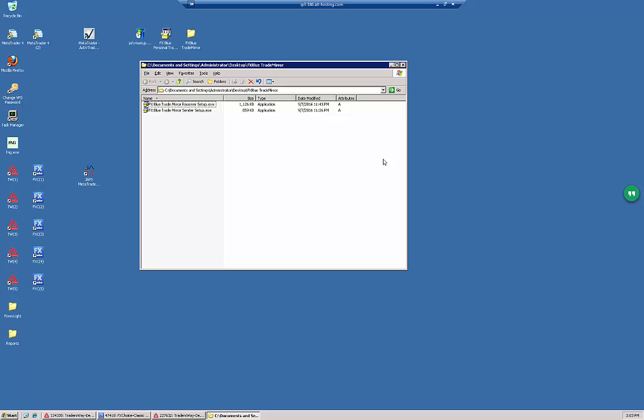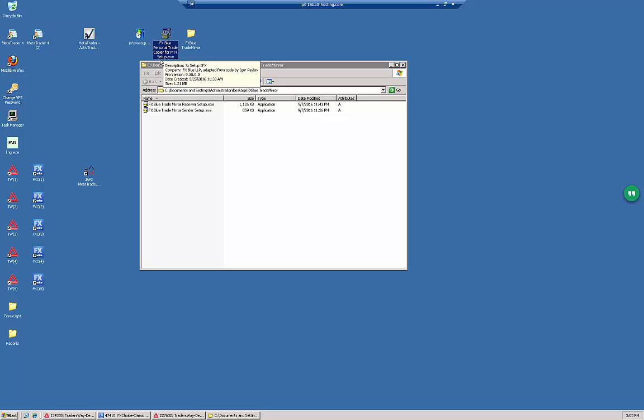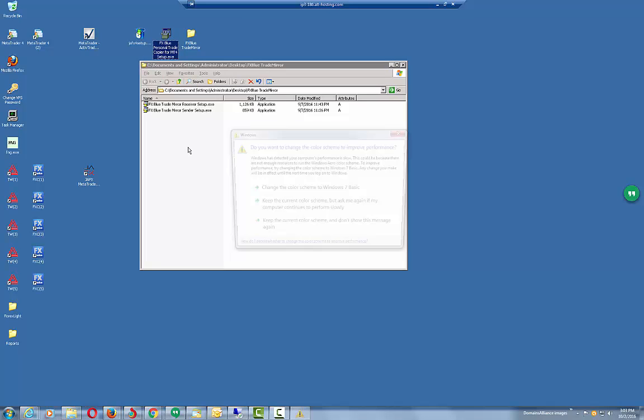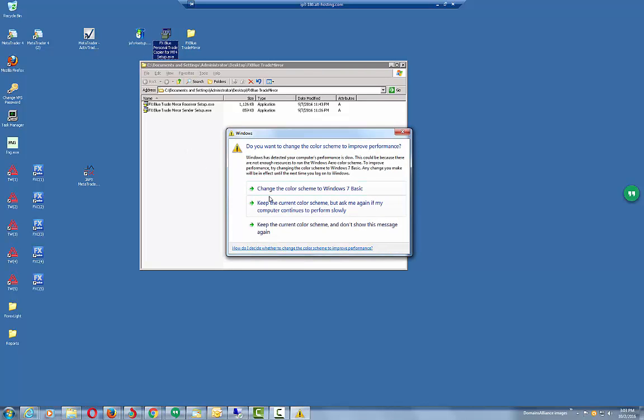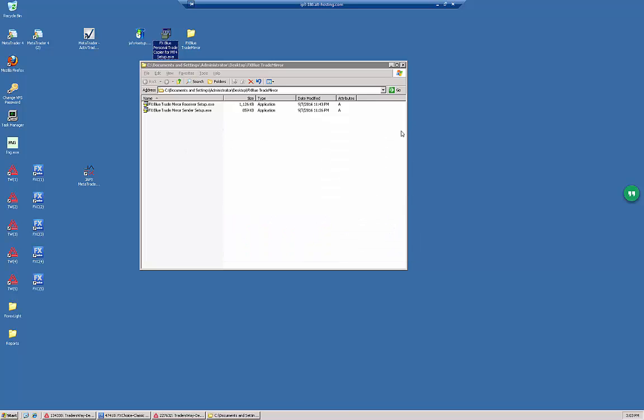At this point I am assuming that you have already registered on the FX Blue site, downloaded and extracted the archives containing the FX Blue trade copier EAs. The installation for all of them is exactly the same. It is identical for the FX Blue Personal Trade Copier and the FX Blue Trade Mirror.